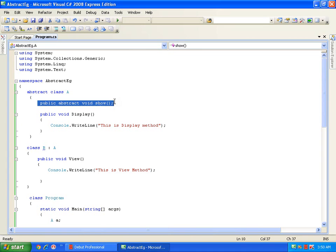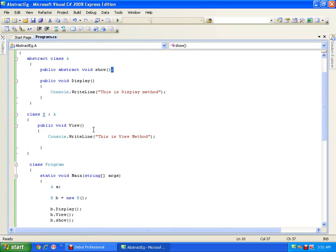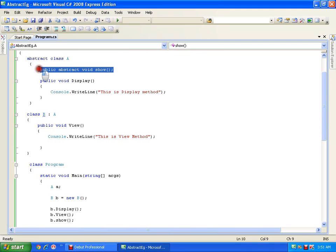This is the sixth point. To recap all six points: first, abstract method is declared with the keyword abstract; second, it does not have any body; third, if a class contains an abstract method, the class becomes abstract; fourth, I cannot create the object of the abstract class; fifth, I can create the reference of the abstract class; sixth, if I am inheriting an abstract class, it is mandatory to override all the abstract members of that abstract class.